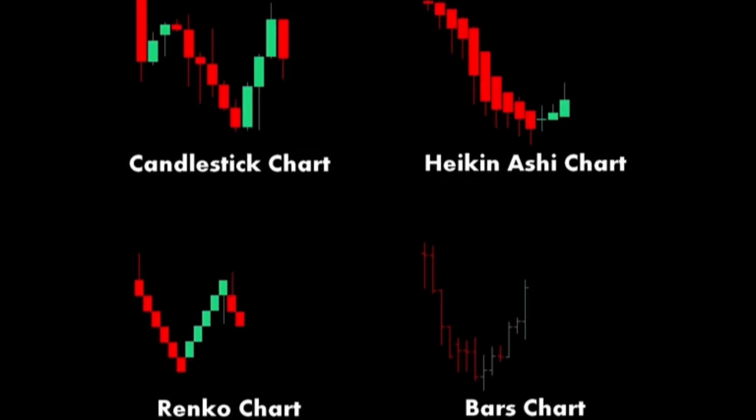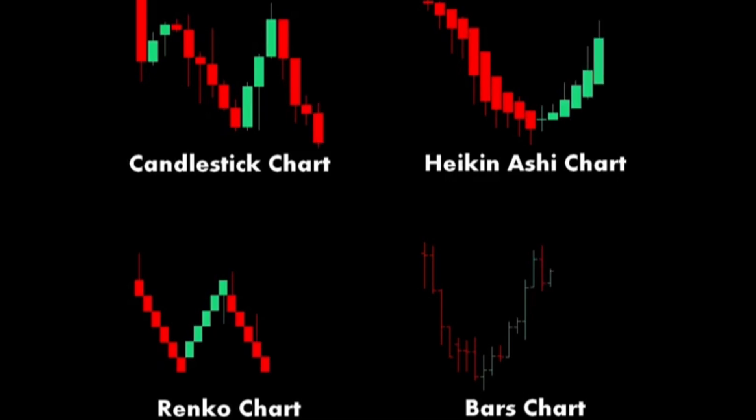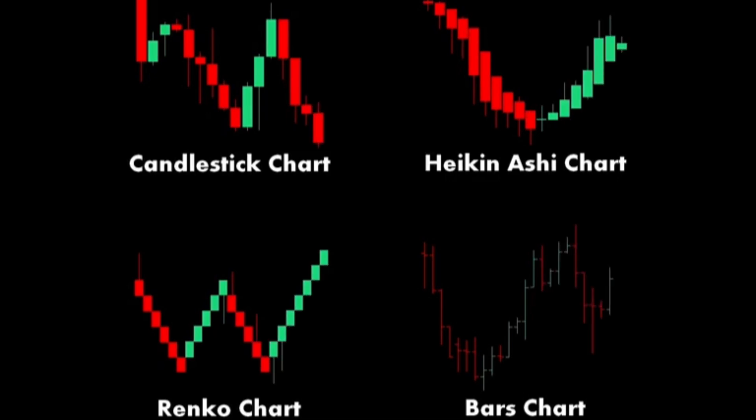Components. Body: The thick part of the candlestick. If the close is higher than the open, the body is usually white or green — bullish. If the close is lower than the open, the body is usually black or red — bearish.